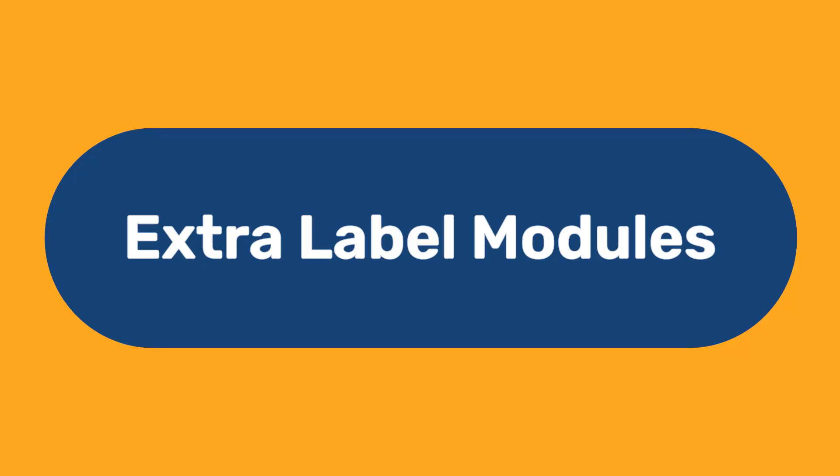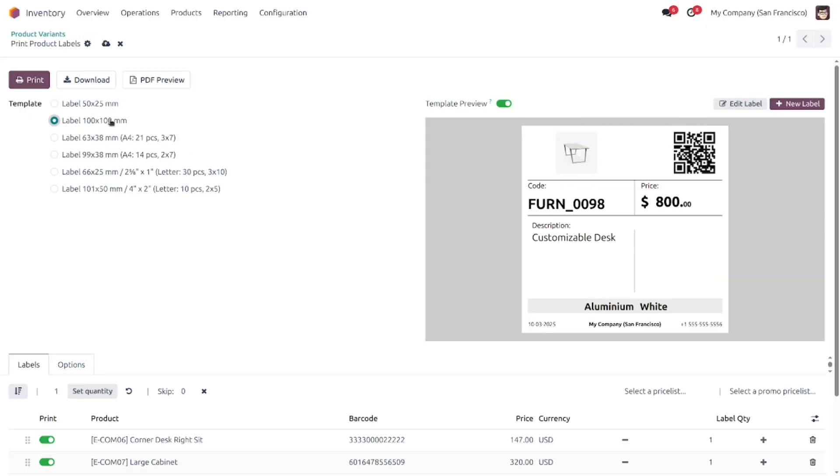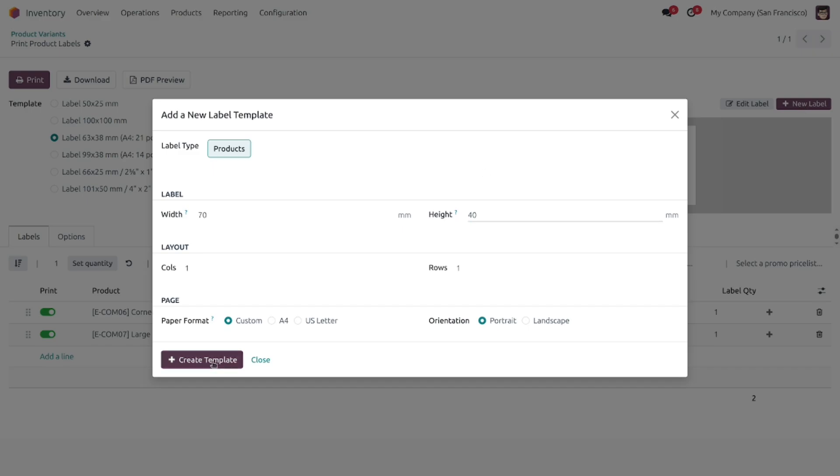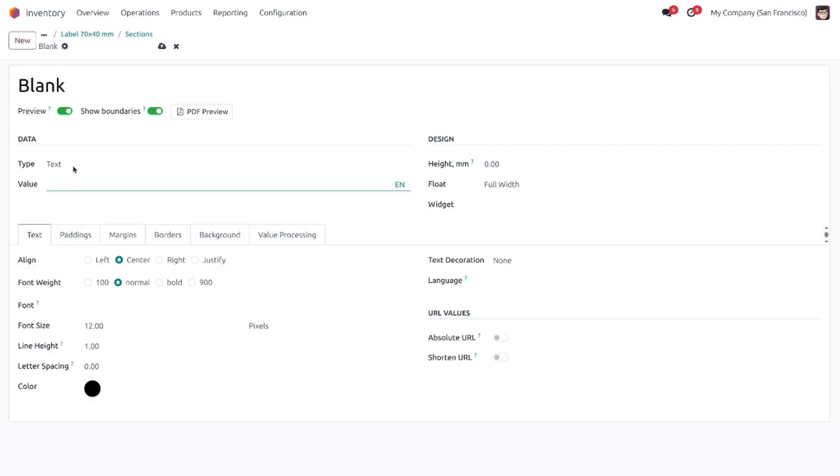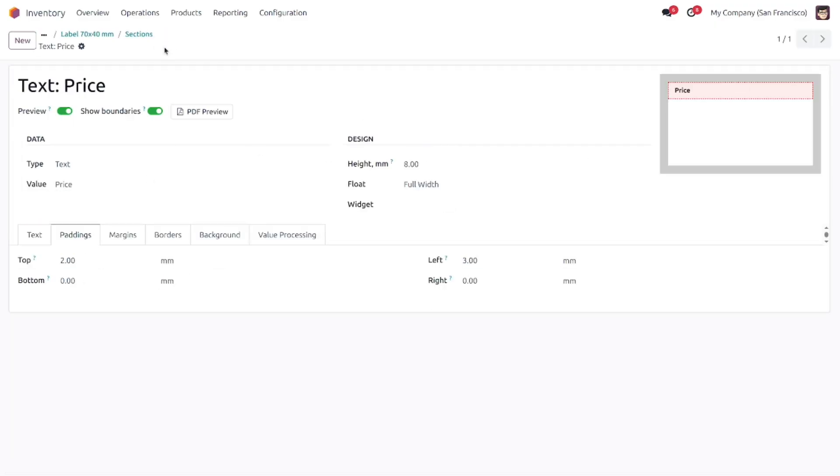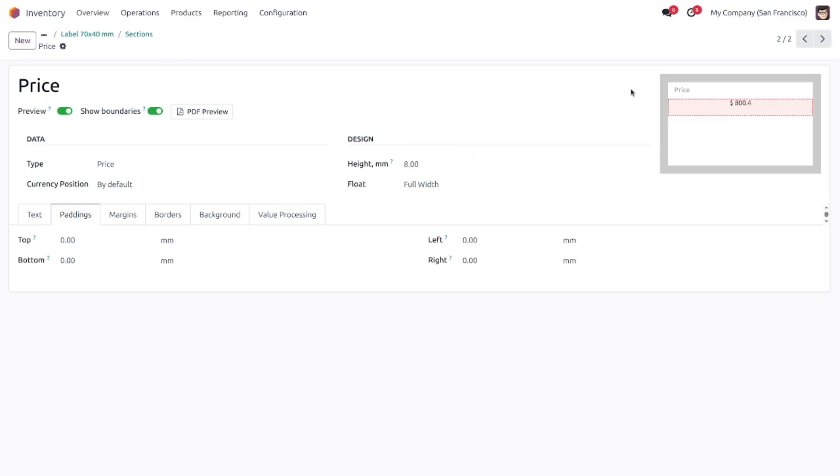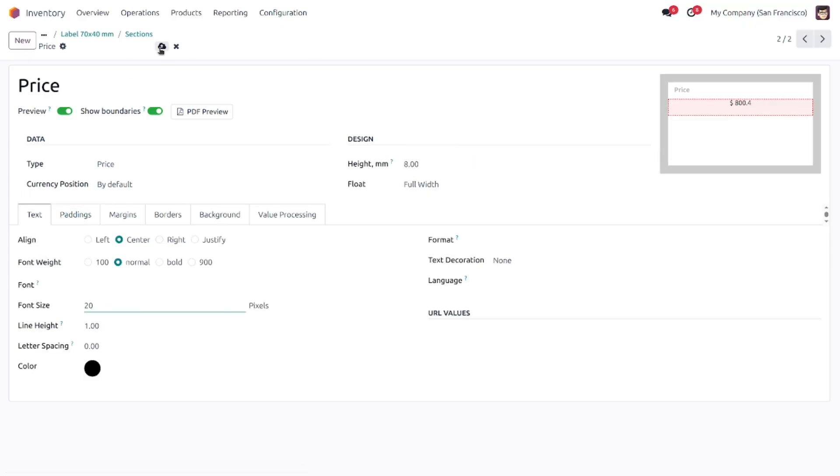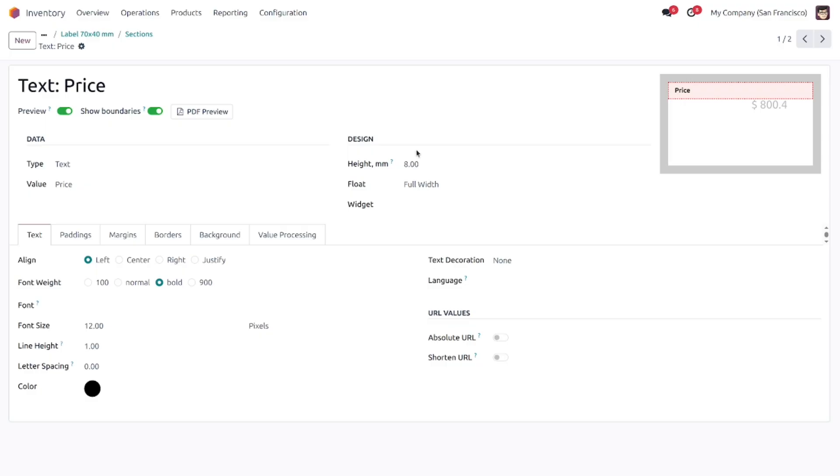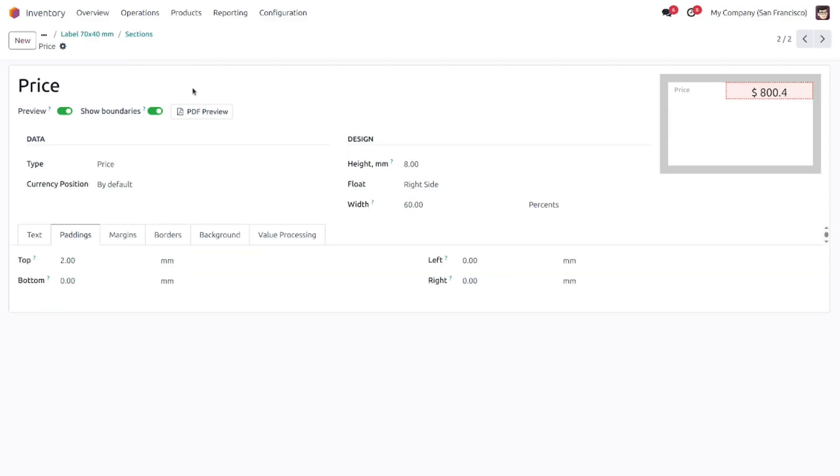Extra Label Modules. Take a look at Odoo Product Label Builder solution to create your own labels through the Odoo UI. Extend your possibilities to print labels with additional modules for various Odoo areas: Inventory, MRP, Purchase, Sales, and others.